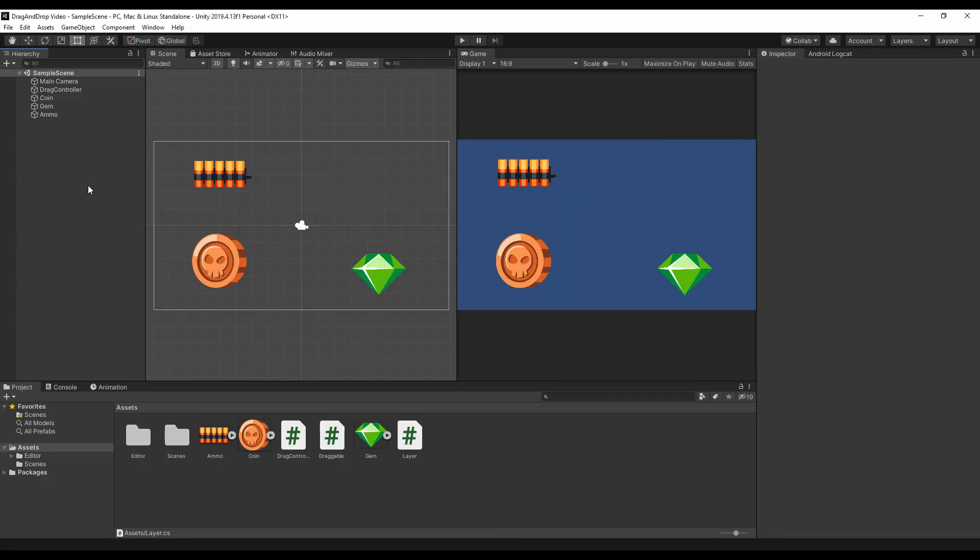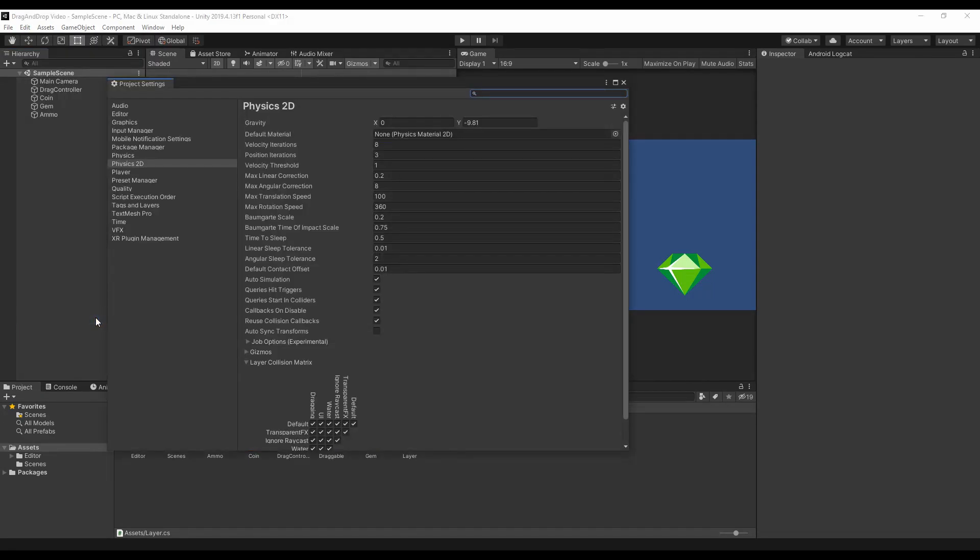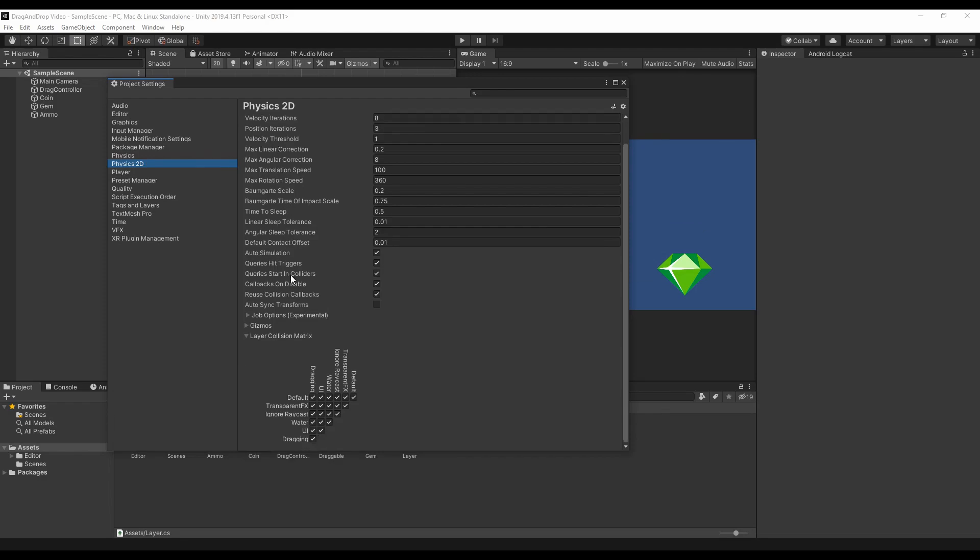In order to avoid collisions while the item is being dragged, we need to set up on project settings physics2d the interaction between layers and disable it from to our dragging layer.